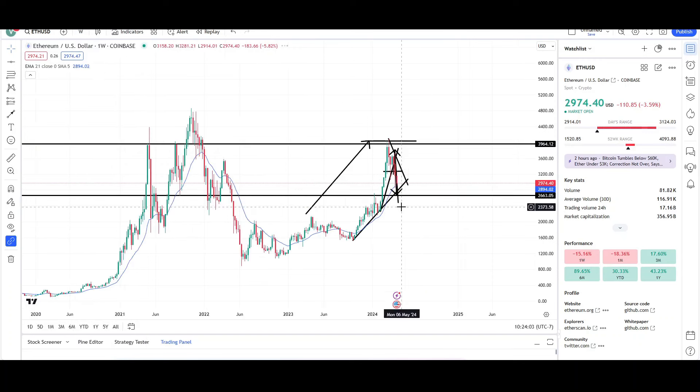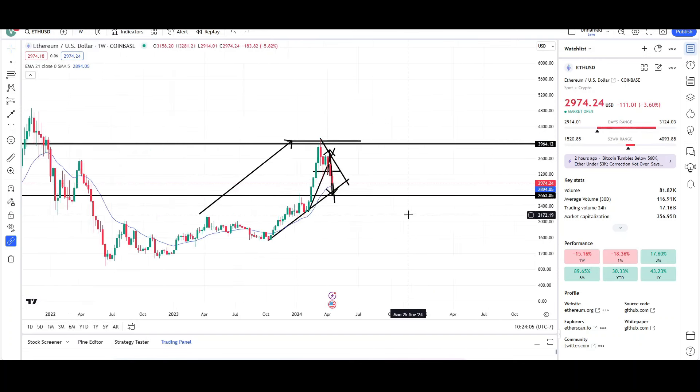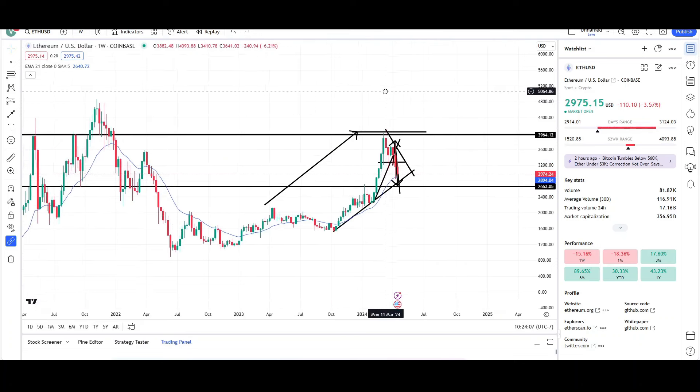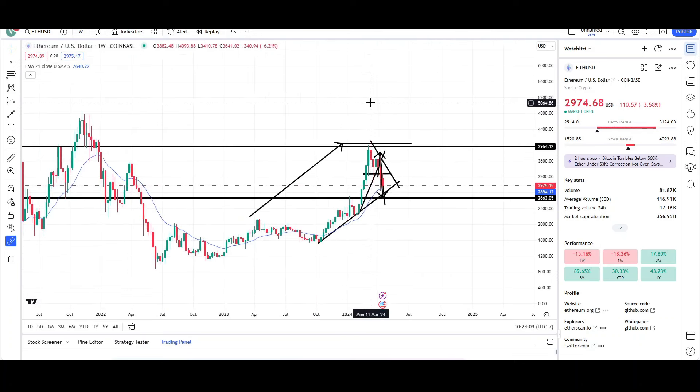Until then, it can still continue to trend down lower and lower, but it's not likely. So that's all I have for Ethereum on the daily and weekly charts. This is VTrades, and thank you for your time.